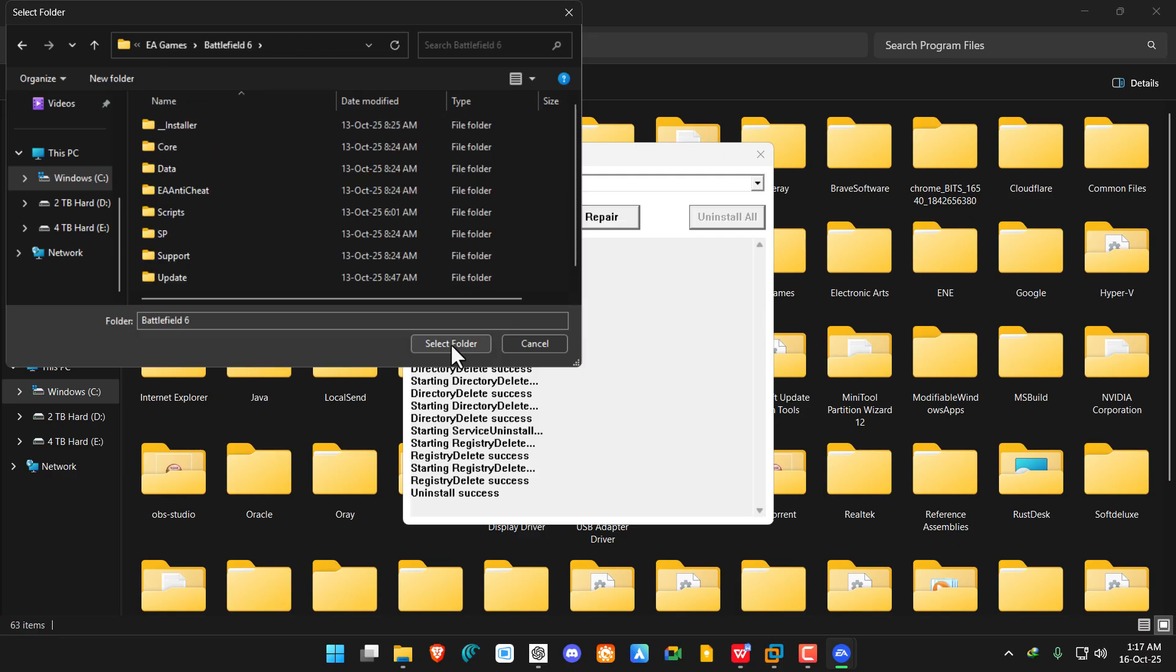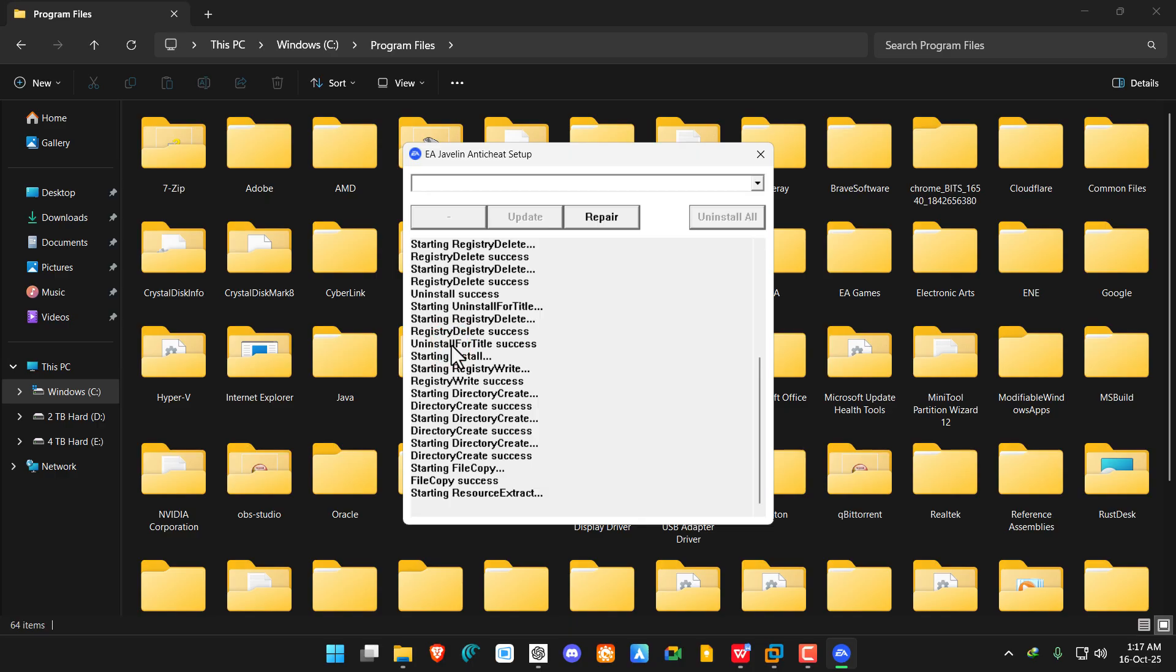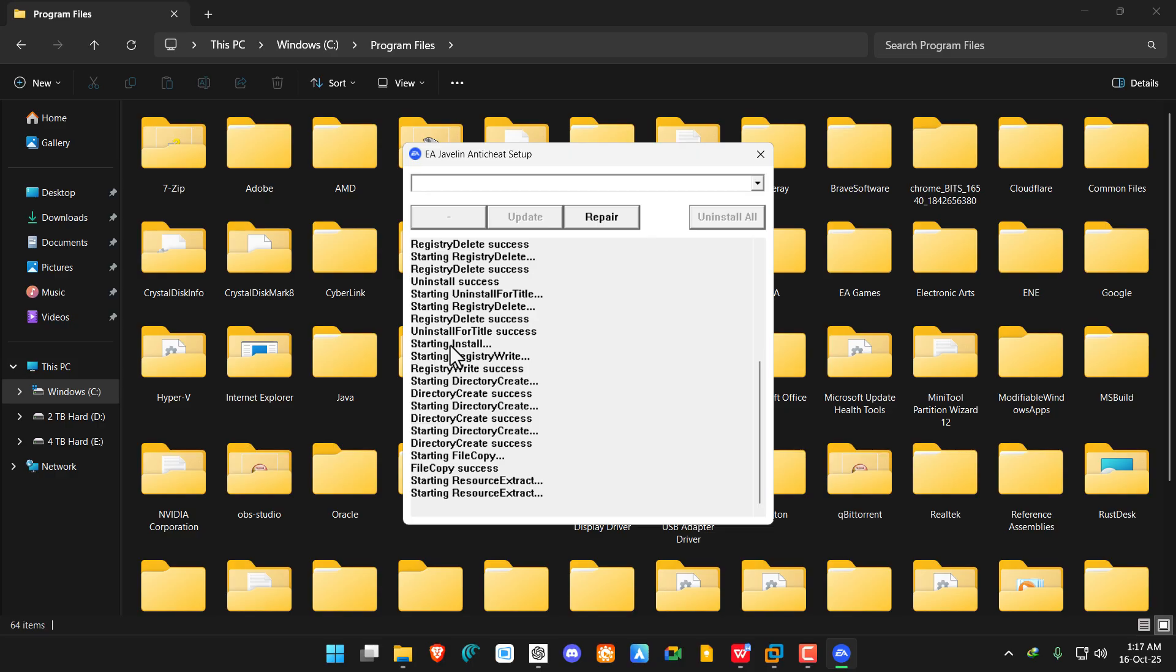Here, simply click on 'Select Folder' and it will reinstall the EA anti-cheat for that specific game. Once it's done, you will see the message. Wait here, and you can see it's working.